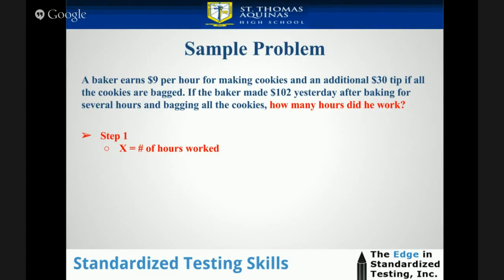Step 1: Notice we've highlighted in red 'how many hours did he work.' We'll represent that with a variable X. You could really choose any variable you want. In this case, we use X, which represents the number of hours worked.